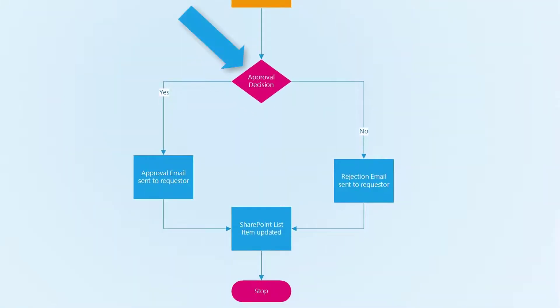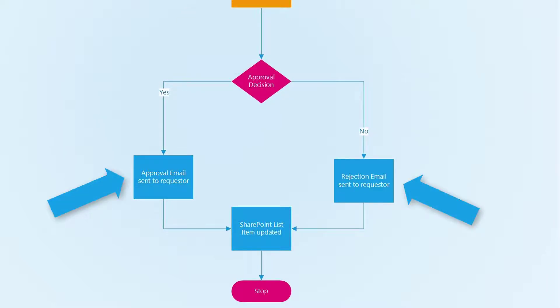Once the manager renders a decision, an email is then sent to the requester. Finally, the SharePoint list entry is updated by Microsoft Flow.